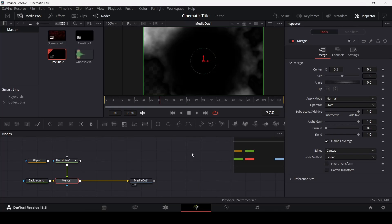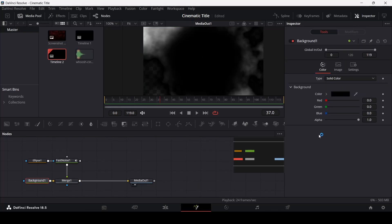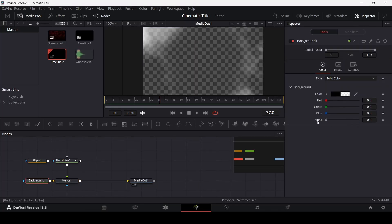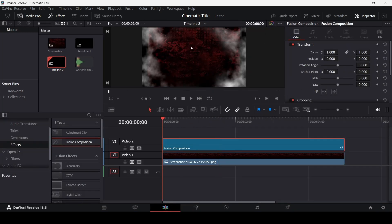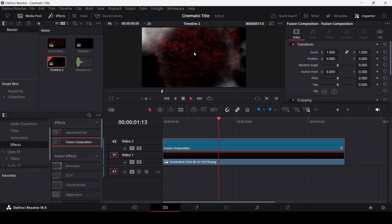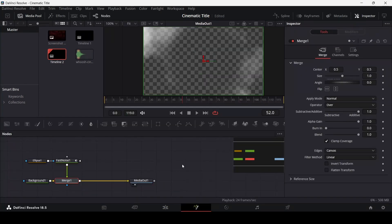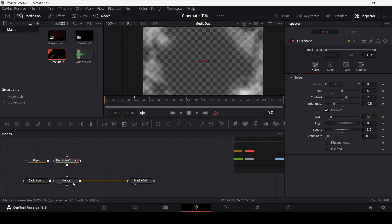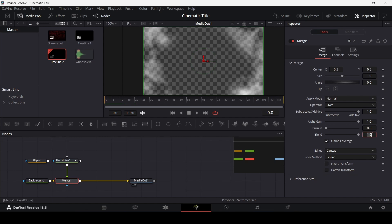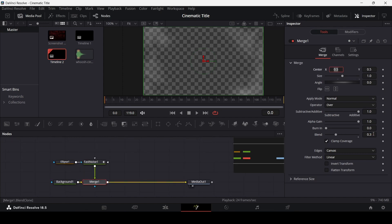You'll see that we don't get our image, and this is because we need to go to the background and change the alpha to zero. Now if we go back, you'll see that we get our image in the background as well. Let's go back to the fusion composition, over to the fast noise, then go to merge and change the blend to 0.3.